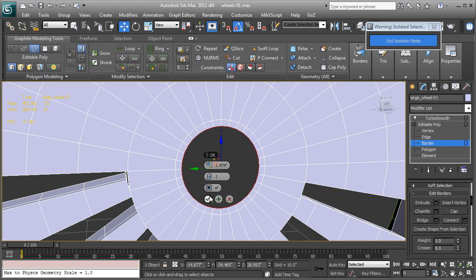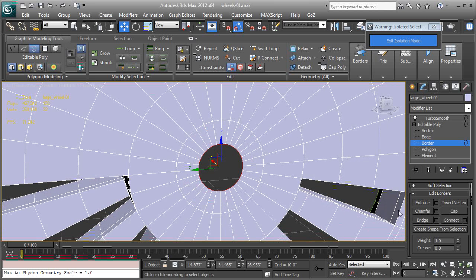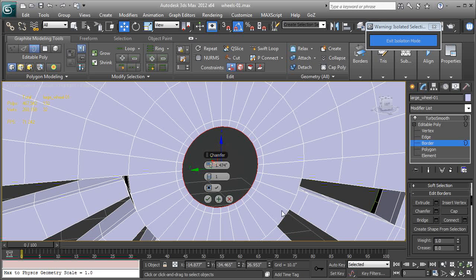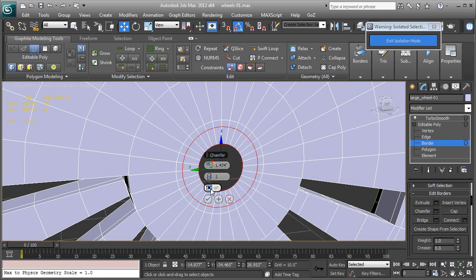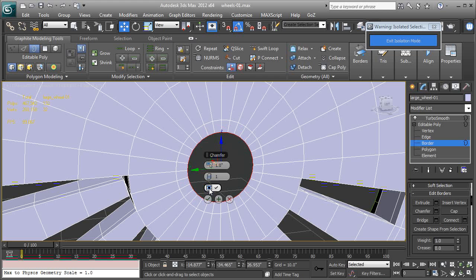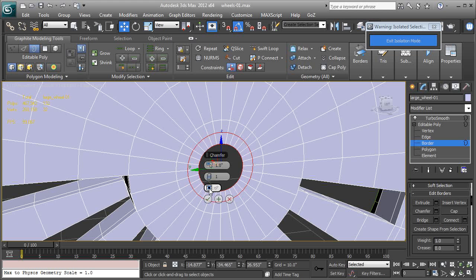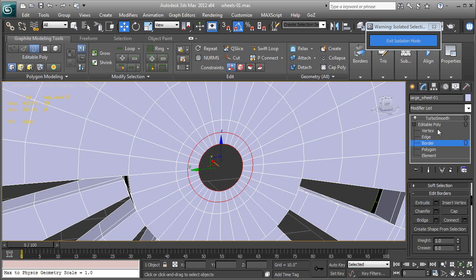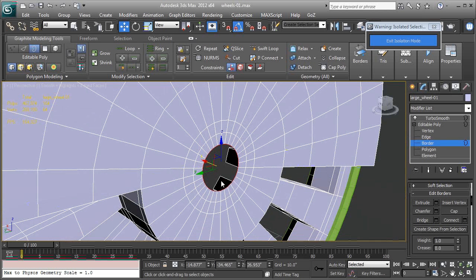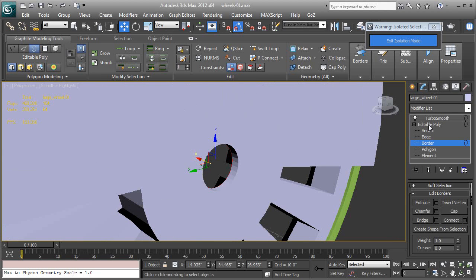There we go. One that looked like it was still open. A little technical problem there. There we go, that's right, that's closed. Okay, and now we're going to grab that border one more time.